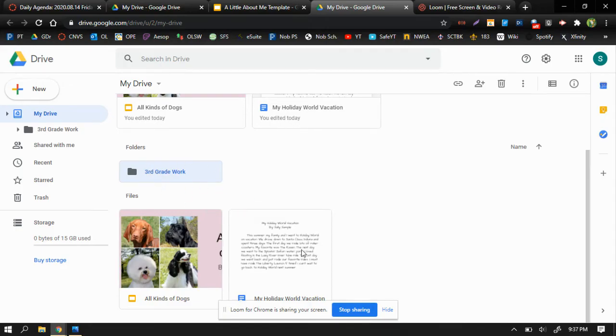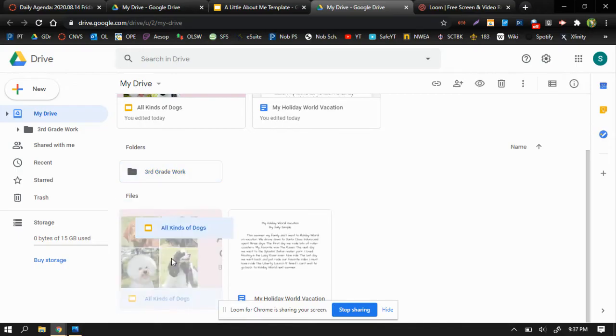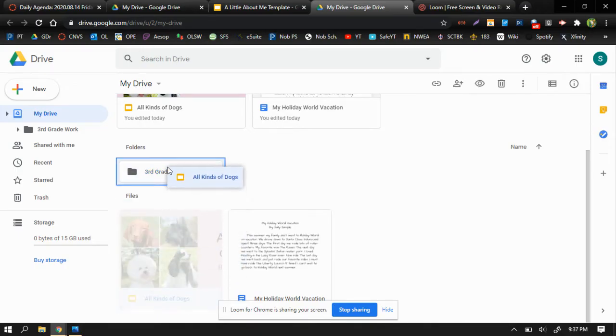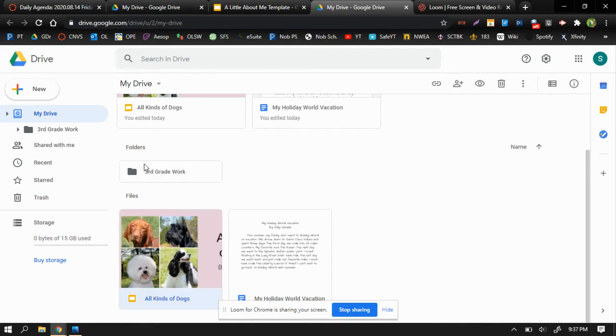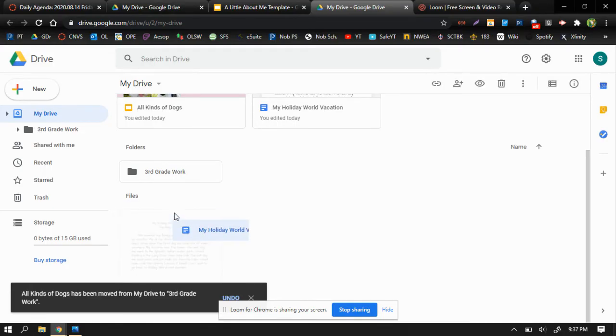Now, there are a couple of items in my Google Drive. There's a slideshow called All Kinds of Dogs, and there is an essay called My Holiday World Vacation. So if I take my mouse and I just kind of press on that, it allows me to move that file, and when I hover over the folder, it puts the file into the folder.